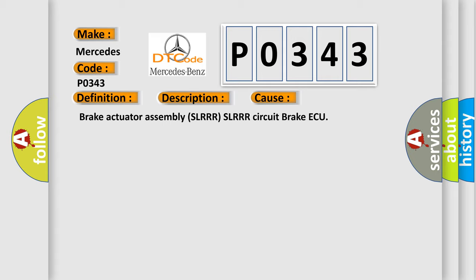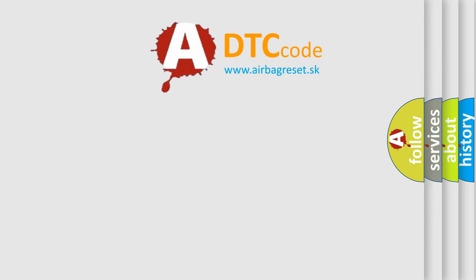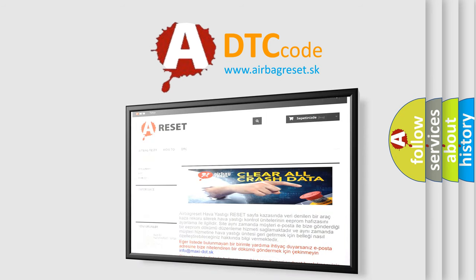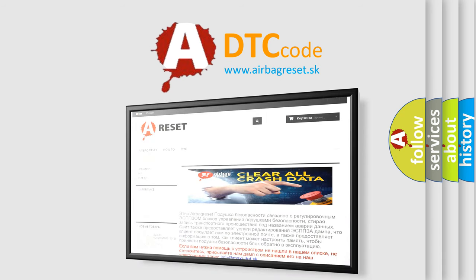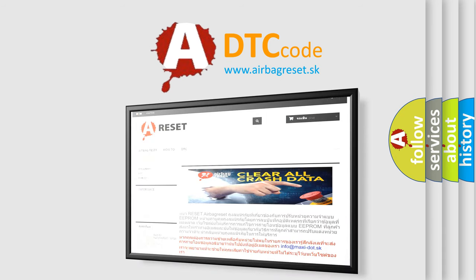The Airbag Reset website aims to provide information in 52 languages. Thank you for your attention and stay tuned for the next video.